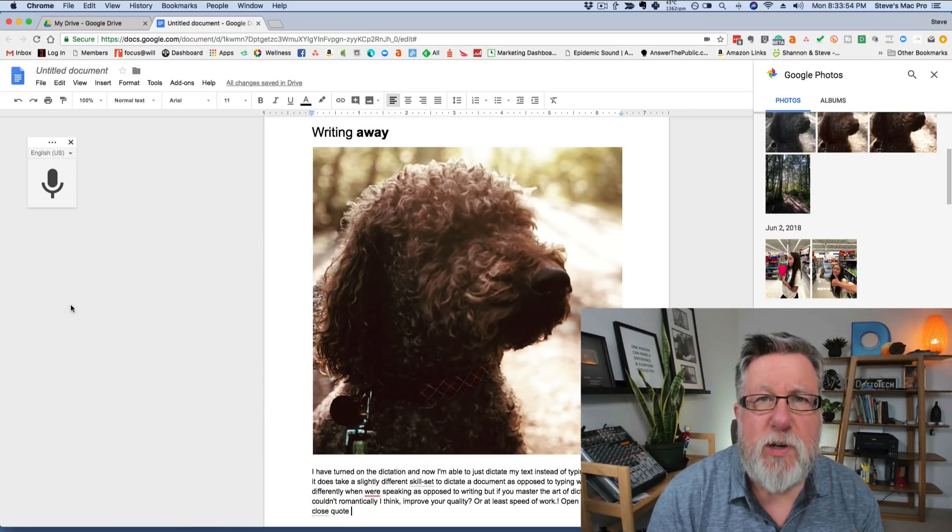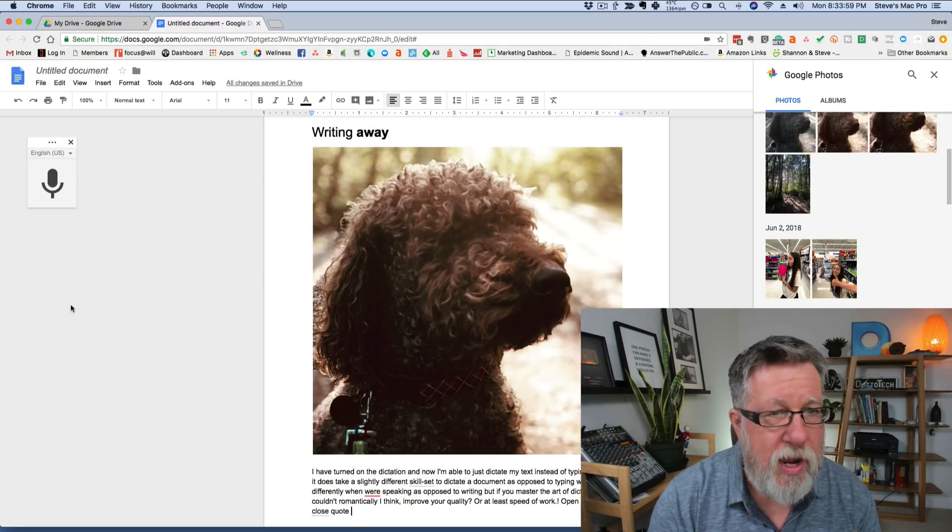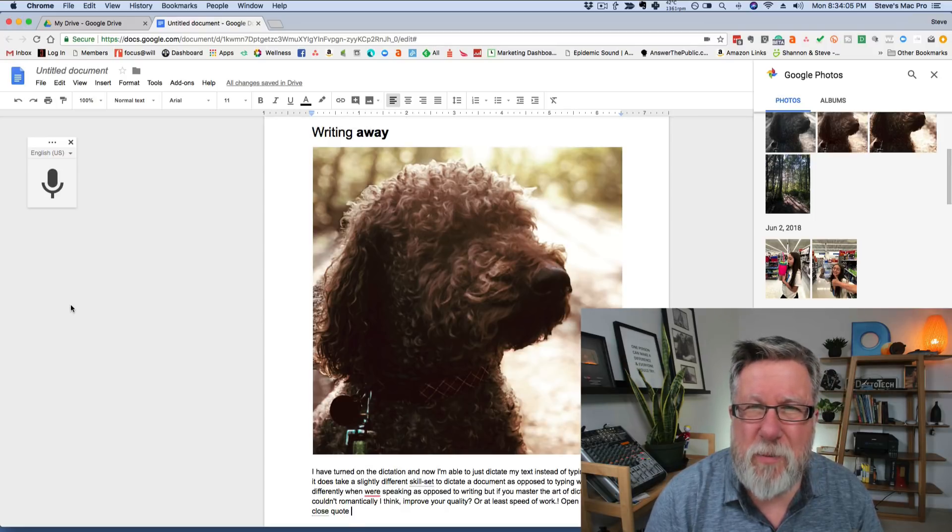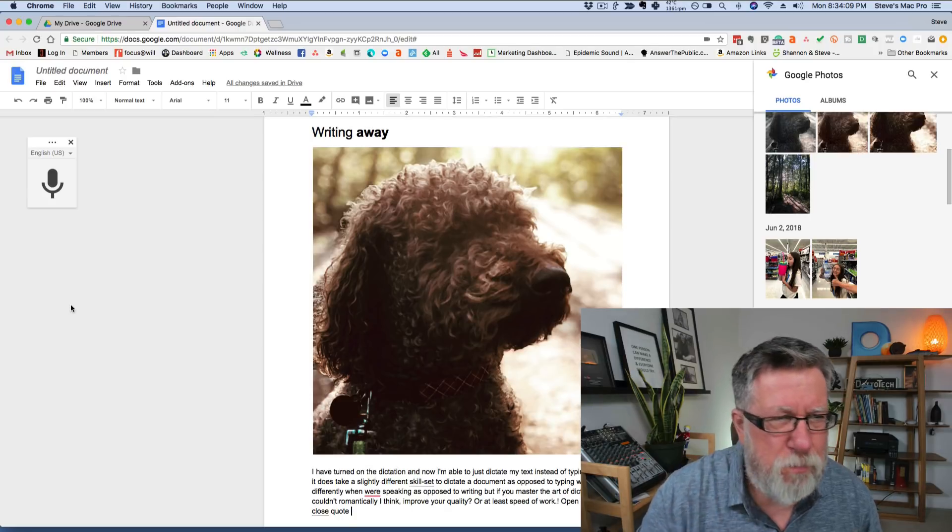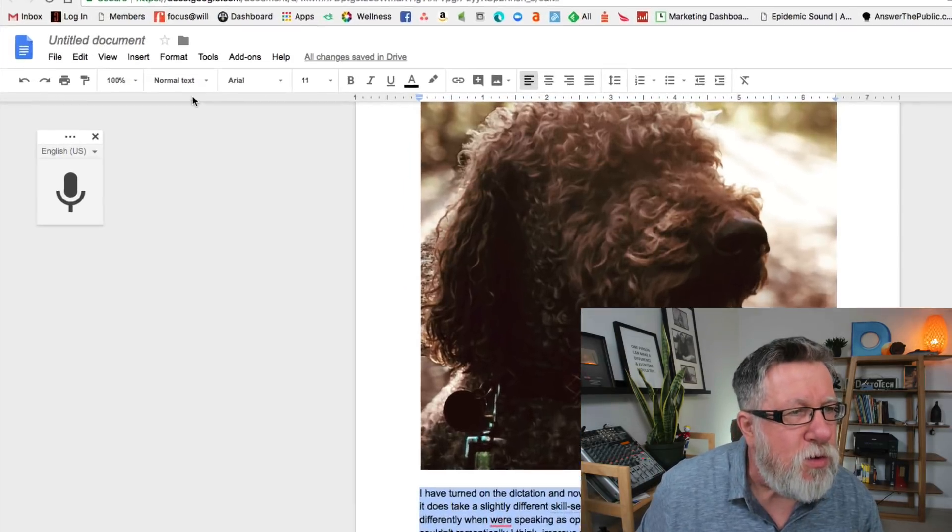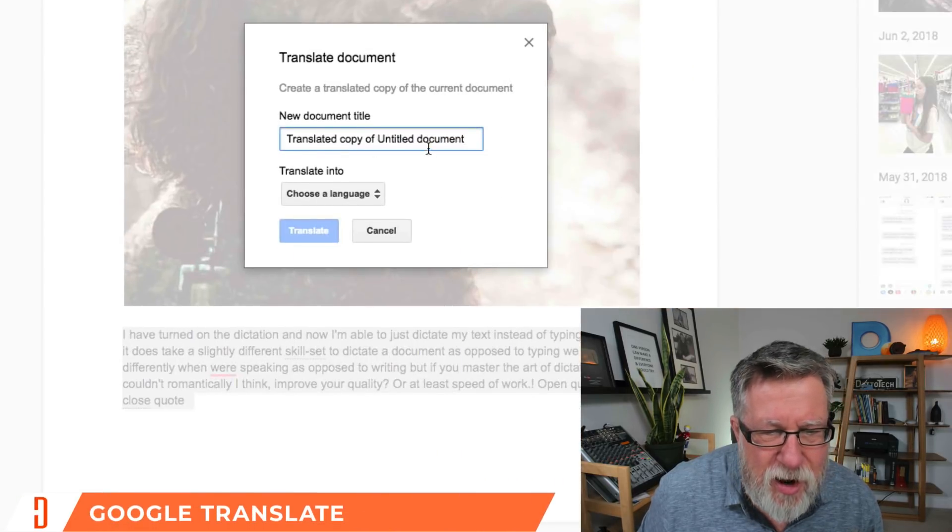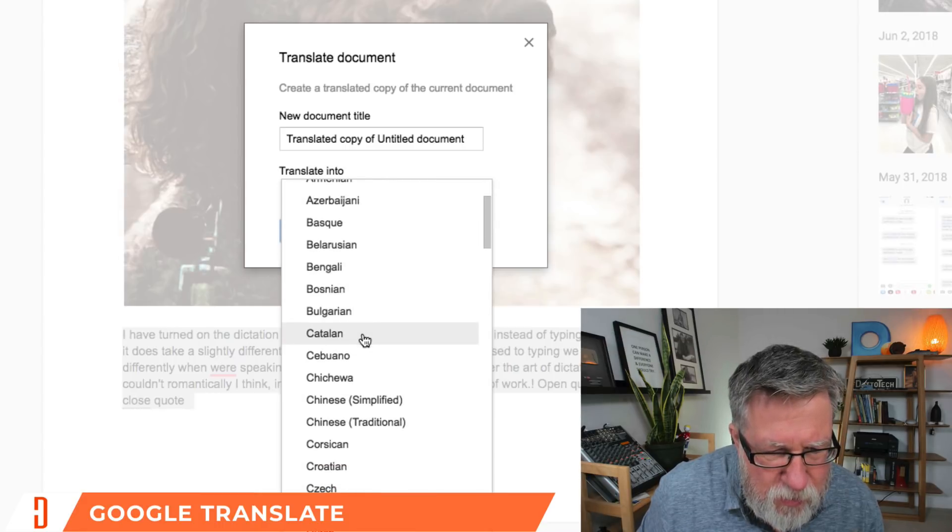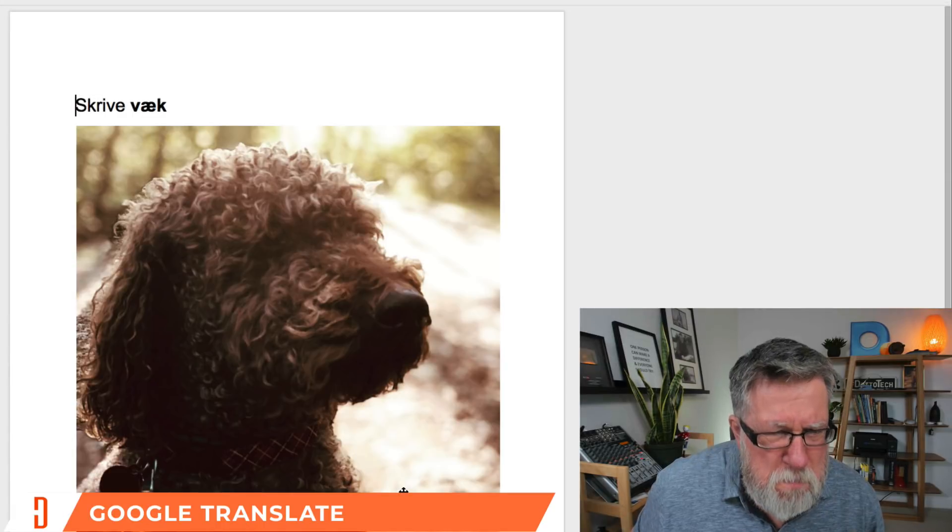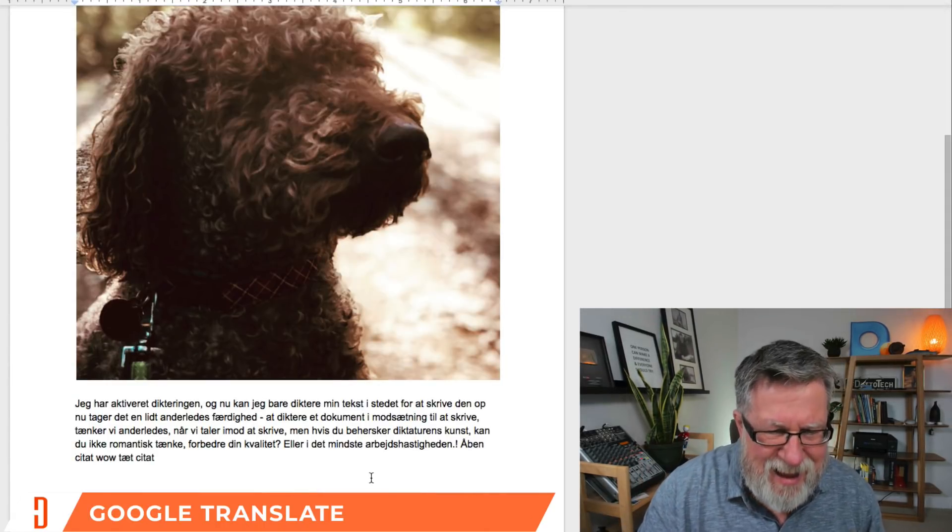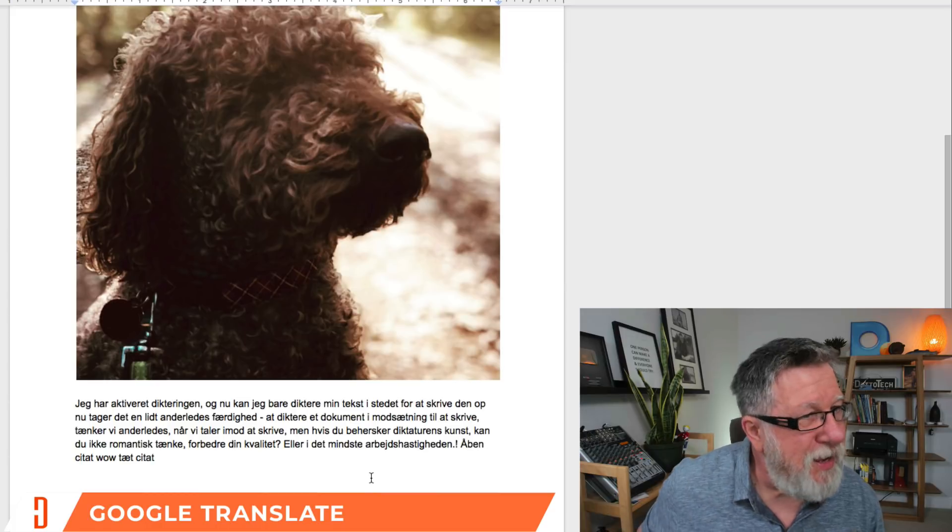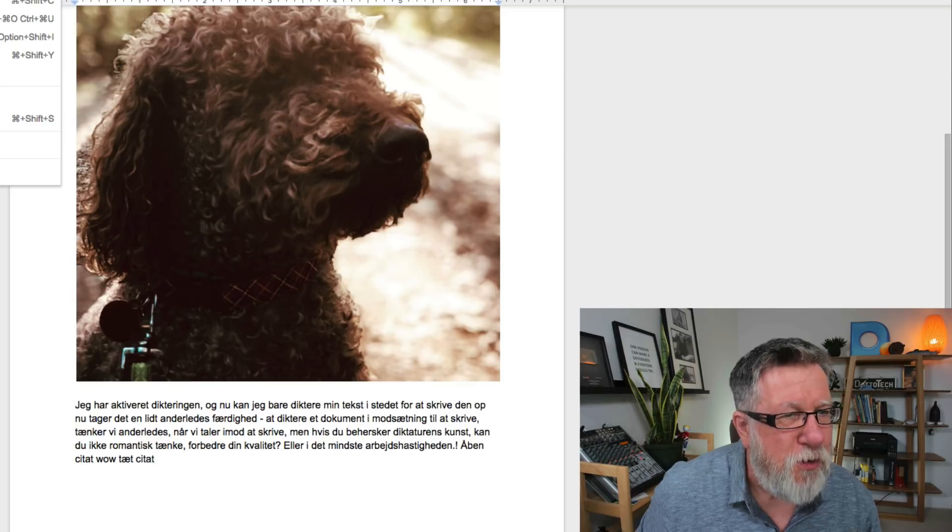Another thing that they've got, of course, because we tie in with all of Google's features, is the ability to instantly translate the document into another language. Let's take this and let's convert it into Danish. Translate. Boom. Farley's a Danish dog. Just like that. It's not a thousand percent accurate but it's pretty good. So those features built in with Google Docs and you may find them incredibly useful.